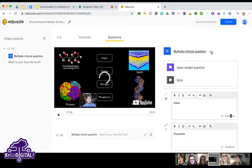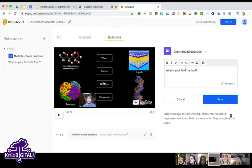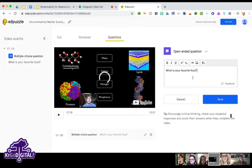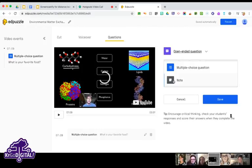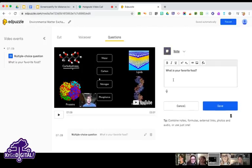You can add additional questions. There's also an open-ended question option — EdPuzzle will not auto-score these, so you'd have to go back and manually score them, but you'll still be able to see those responses.